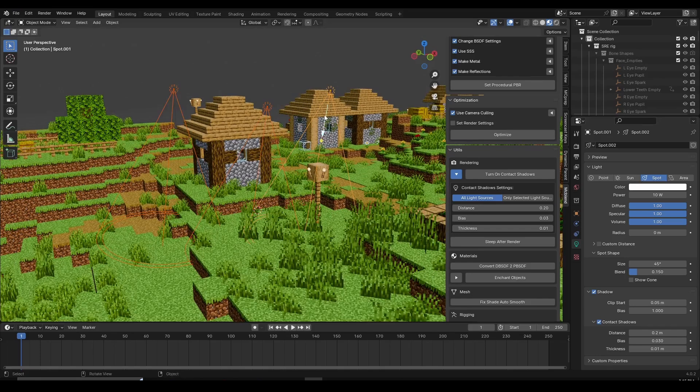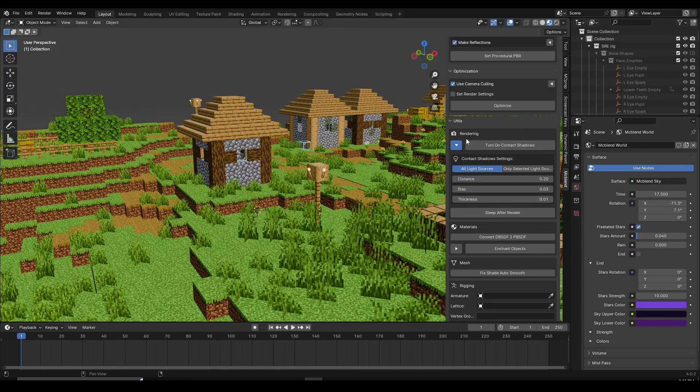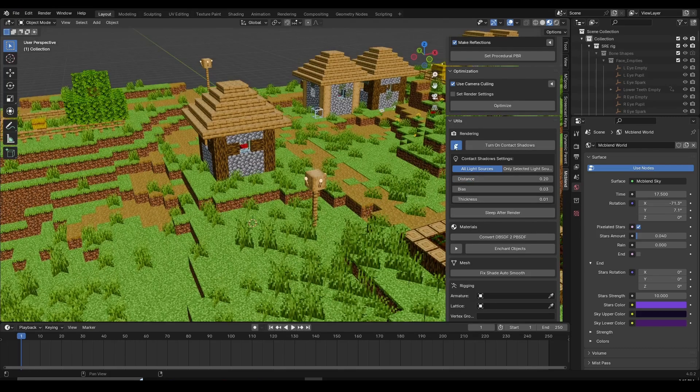And another cool feature of this add-on, which I don't think any other add-on has, correct me if I'm wrong. If you scroll down here and then if you click on Sleep After Render, what this is going to do is basically if you render your scene overnight, it's going to sleep your PC after the render. So it's not going to be turned on, which is pretty useful and a pretty cool feature.